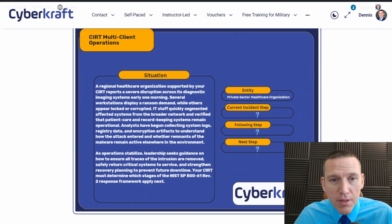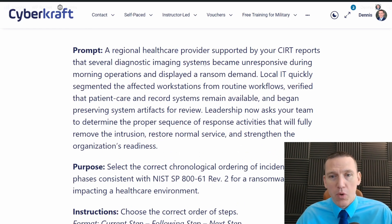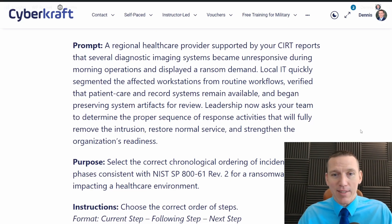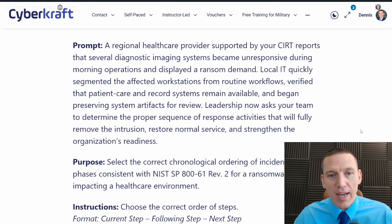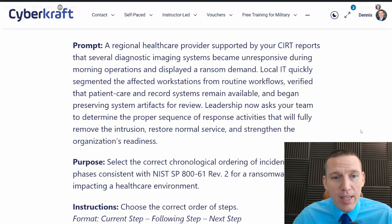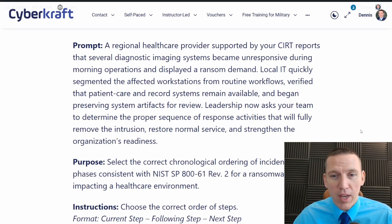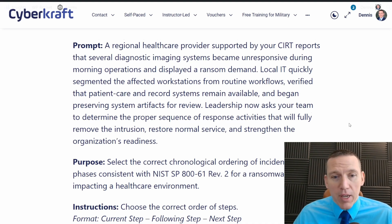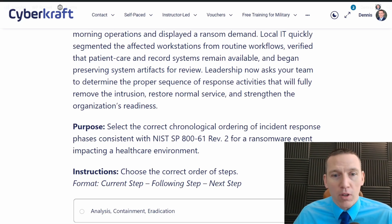CERT multi-client operations — next scenario. A regional healthcare provider supported by your CERT reports that several diagnostic imaging systems became unresponsive during morning operations and displayed a ransom demand. Local IT quickly segmented the affected workstations from routine workflows, verified that patient care and record systems remained available, and began preserving system artifacts for review. Leadership now asks your team to determine the proper sequence of response activities that will fully remove the intrusion, restore normal service, and strengthen the organization's readiness. Hackers will target literally anybody to make a buck.